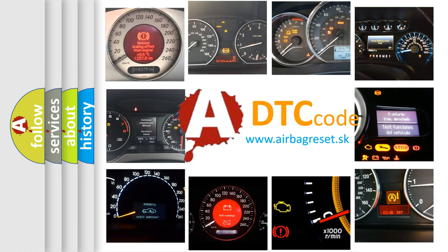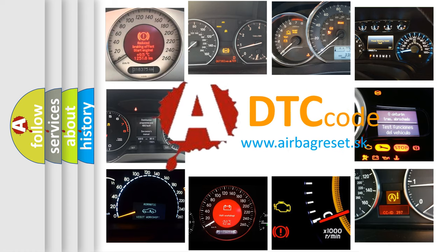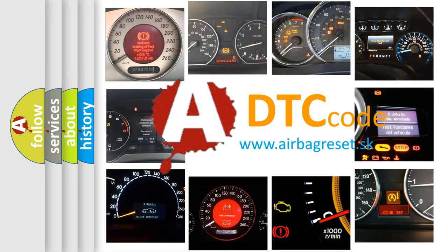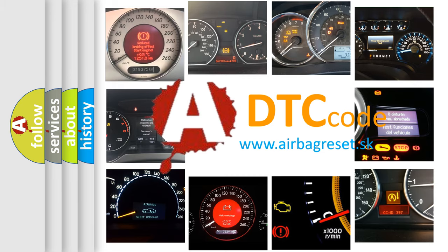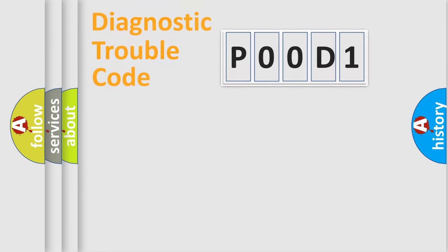What does P0D1 mean, or how to correct this fault? Today we will find answers to these questions together. Let's do this.